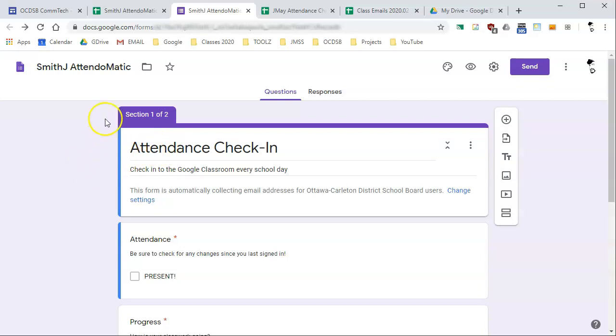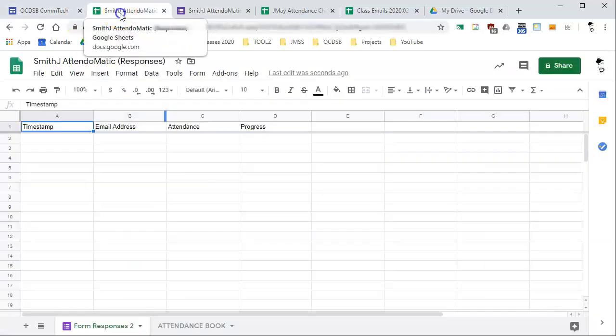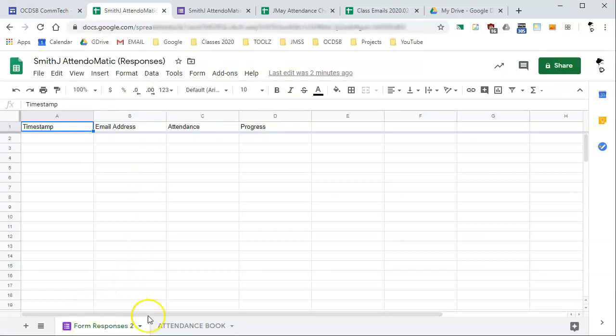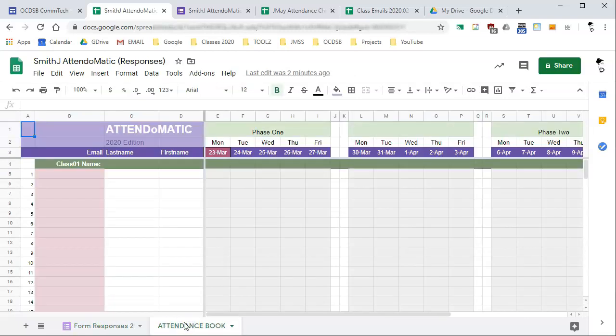But we would like to change how it's formatting the information way back over here. So this is collecting, it's active, it's online, but the attendance book is not set up to format the information the way you want it. So I'm going to show you how to set that up right now. This is set up the attendance book.